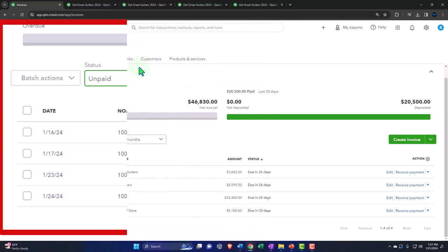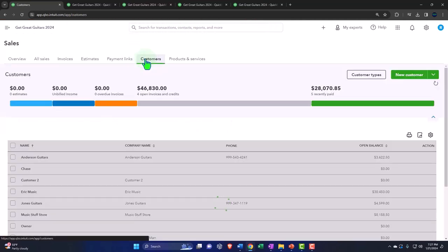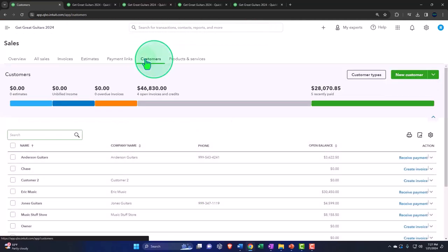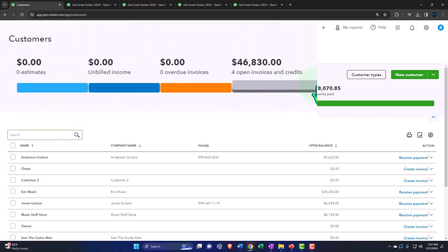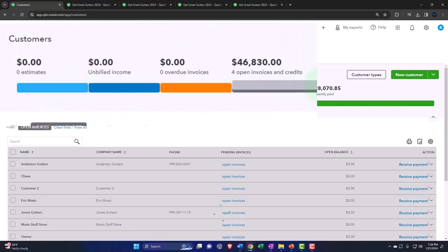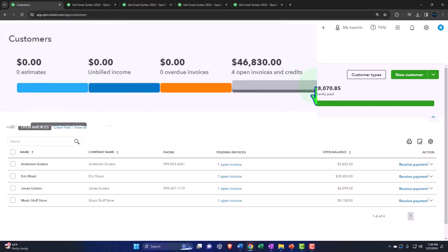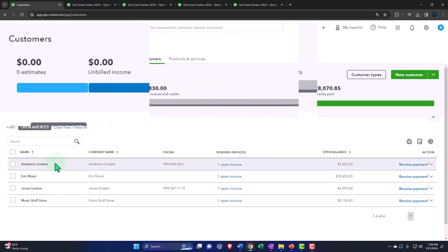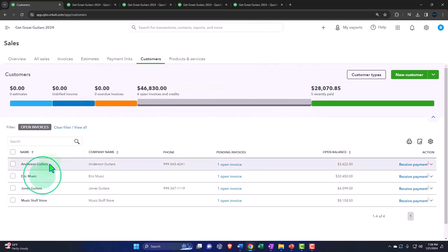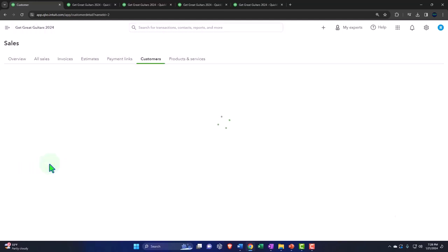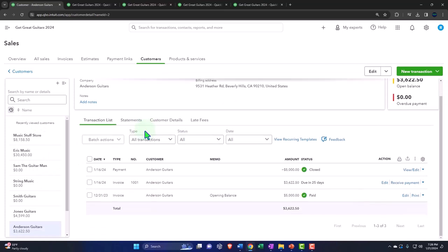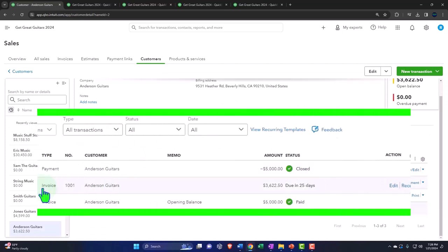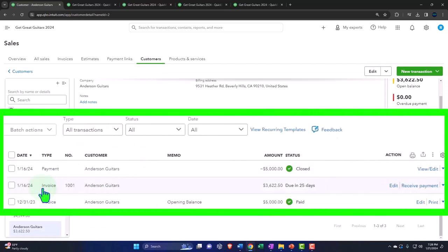We can also go to the customer tab. And then we have the filters up top, and we want to take a look at the open invoices here. And there's our list of our invoices, we're going to be going into Anderson, let's go into Anderson guitars.